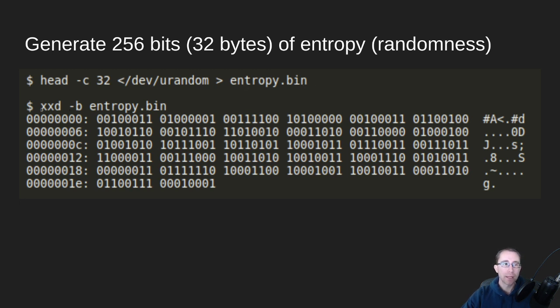And so if we print that out, looking at the actual binary of it, this is kind of what that looks like.